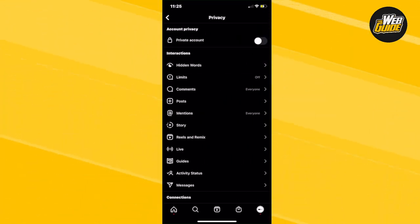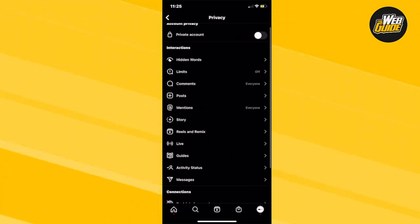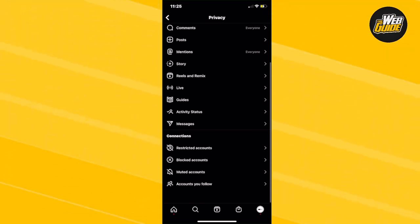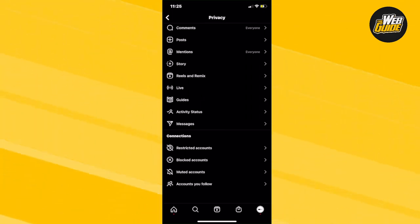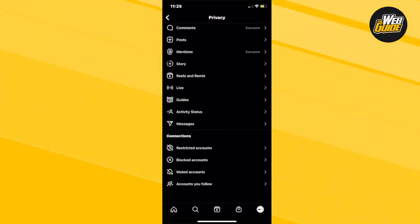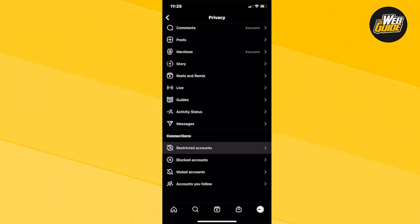Now, click on that and then swipe all the way down until you find the connections section. Here, there's going to be restricted accounts, blocked accounts, muted accounts, and accounts you follow. You're going to want to click on the restricted accounts section.